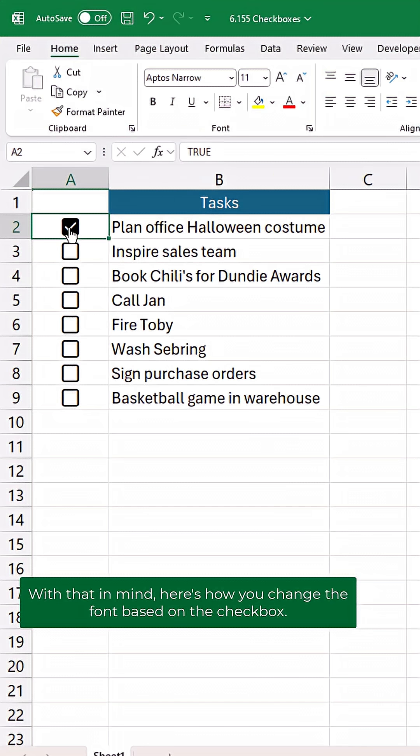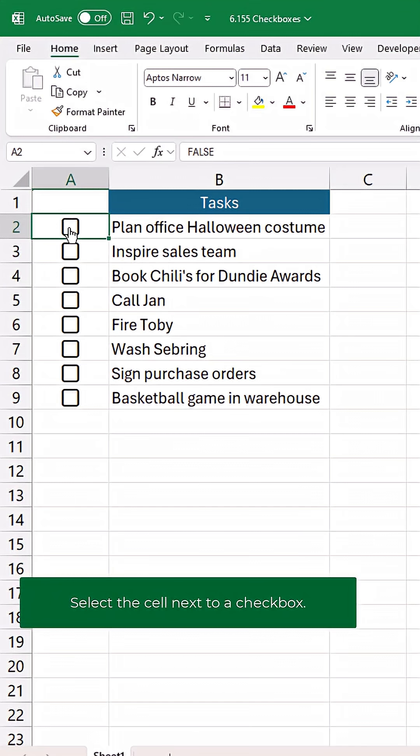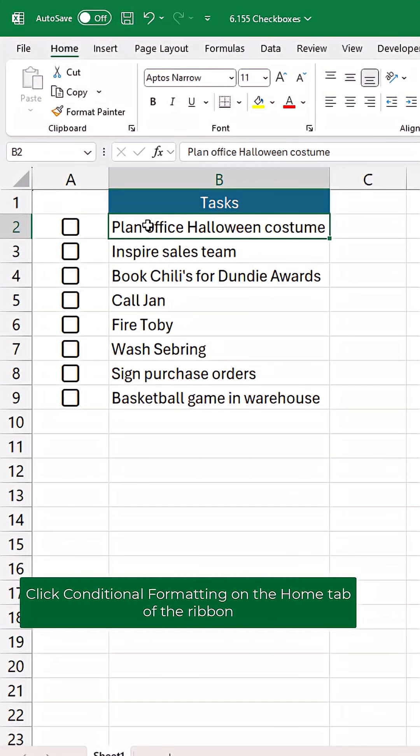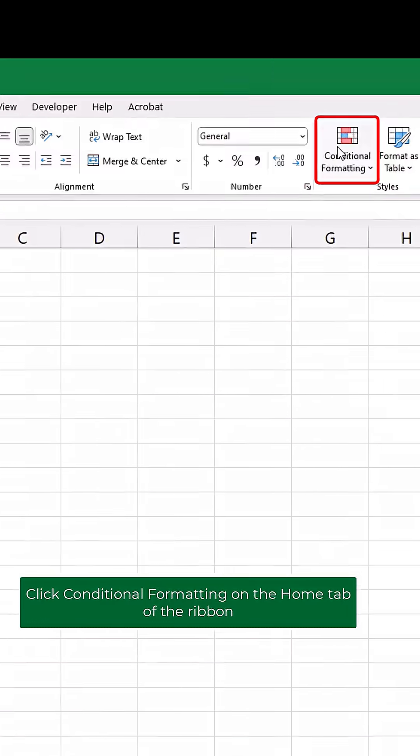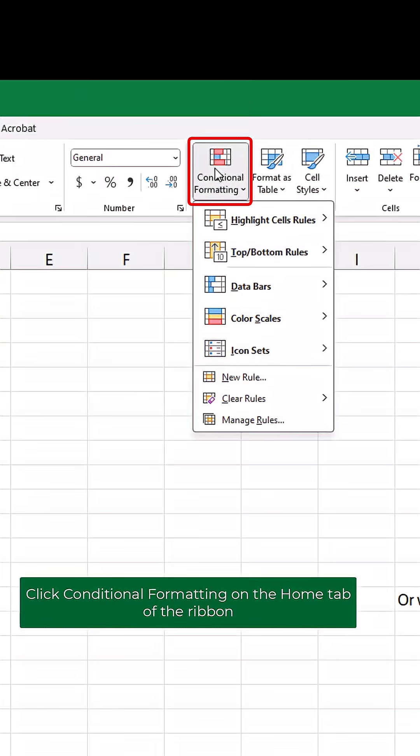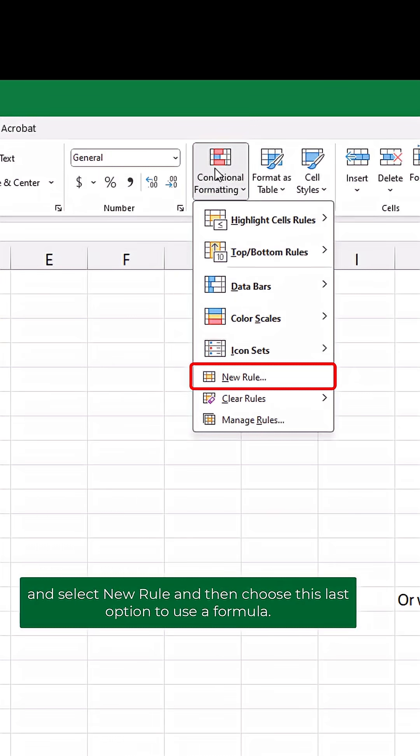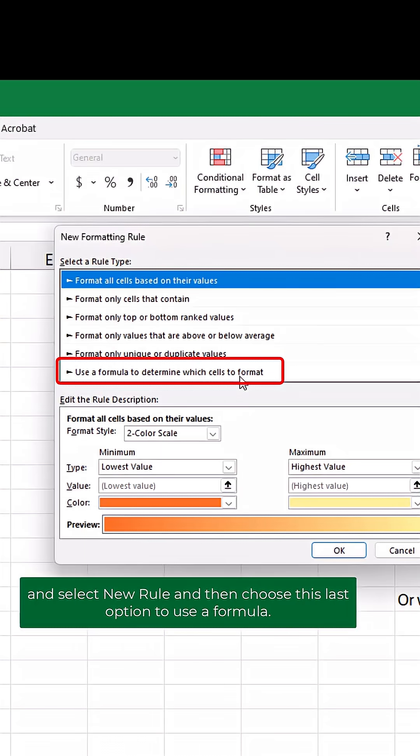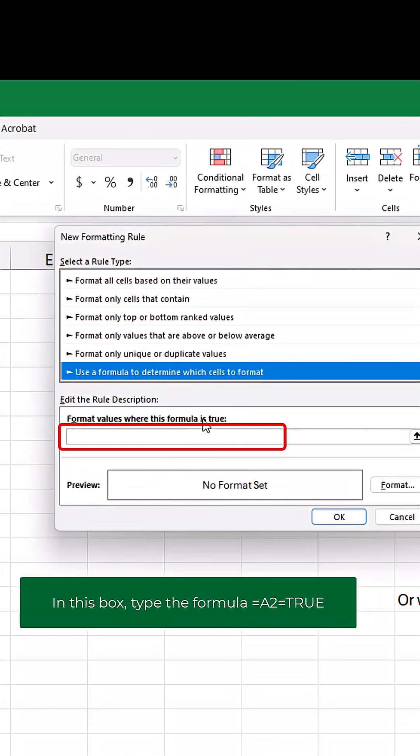With that in mind, here's how you change the font based on the checkbox. Select the cell next to a checkbox. Click conditional formatting on the home tab of the ribbon and select new rule, and then choose this last option to use a formula.